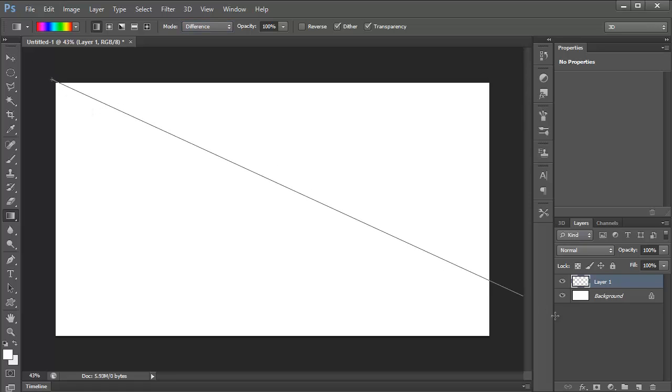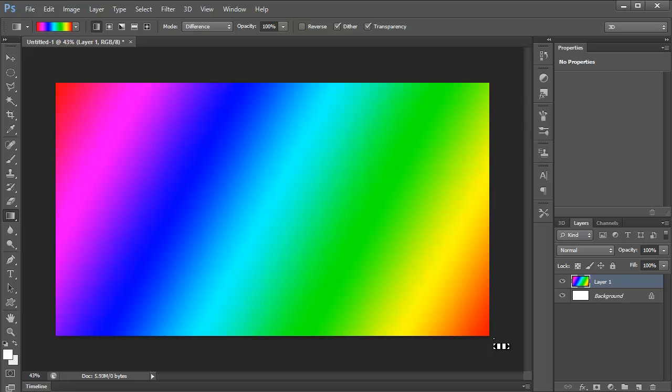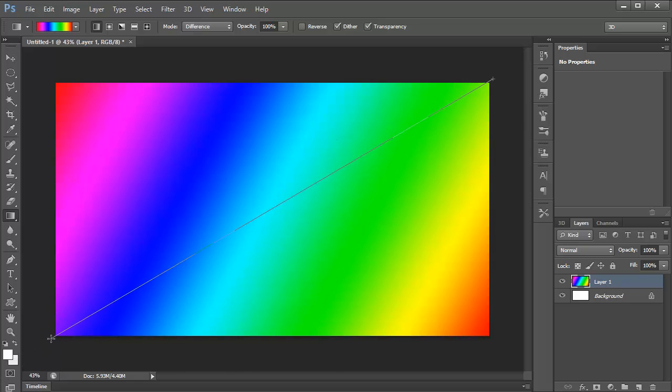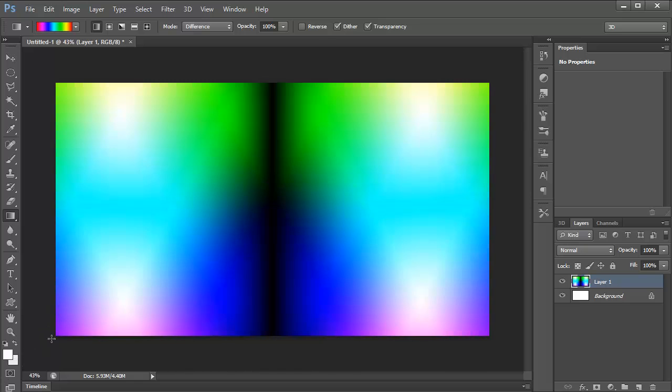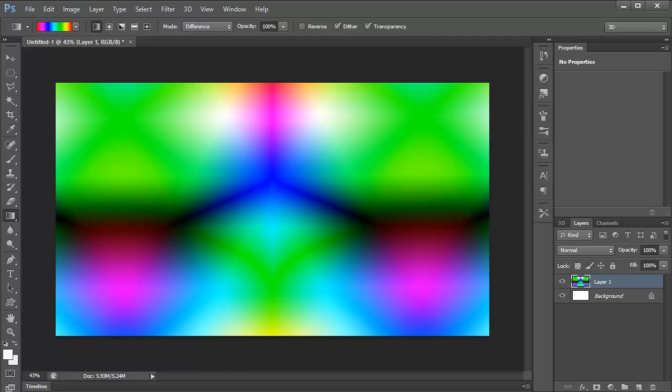Just make your first gradient, looks like a gradient, which is good. Then on the same layer, do it again, but going in a different direction. You can see it's starting to get this really cool psychedelic effect going on.